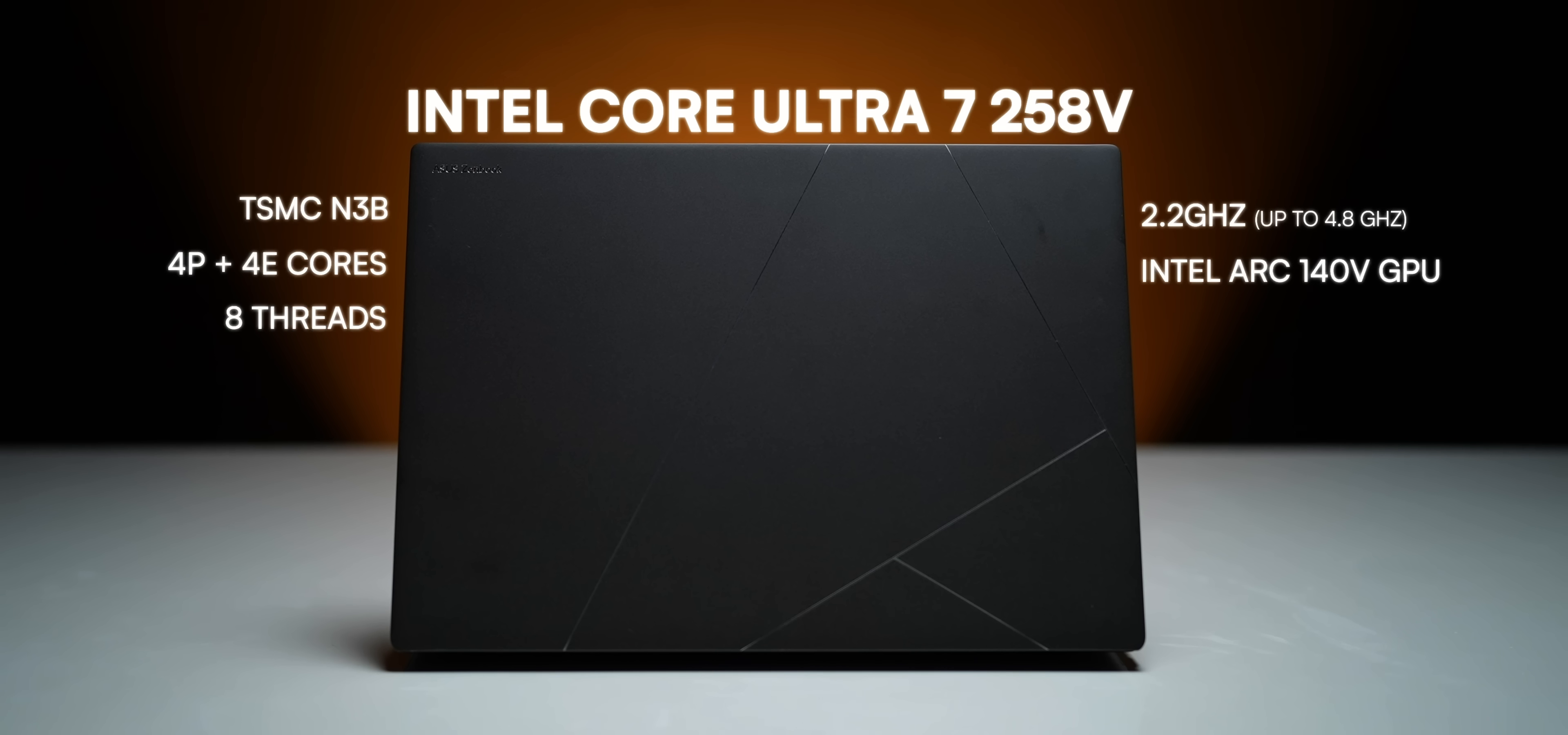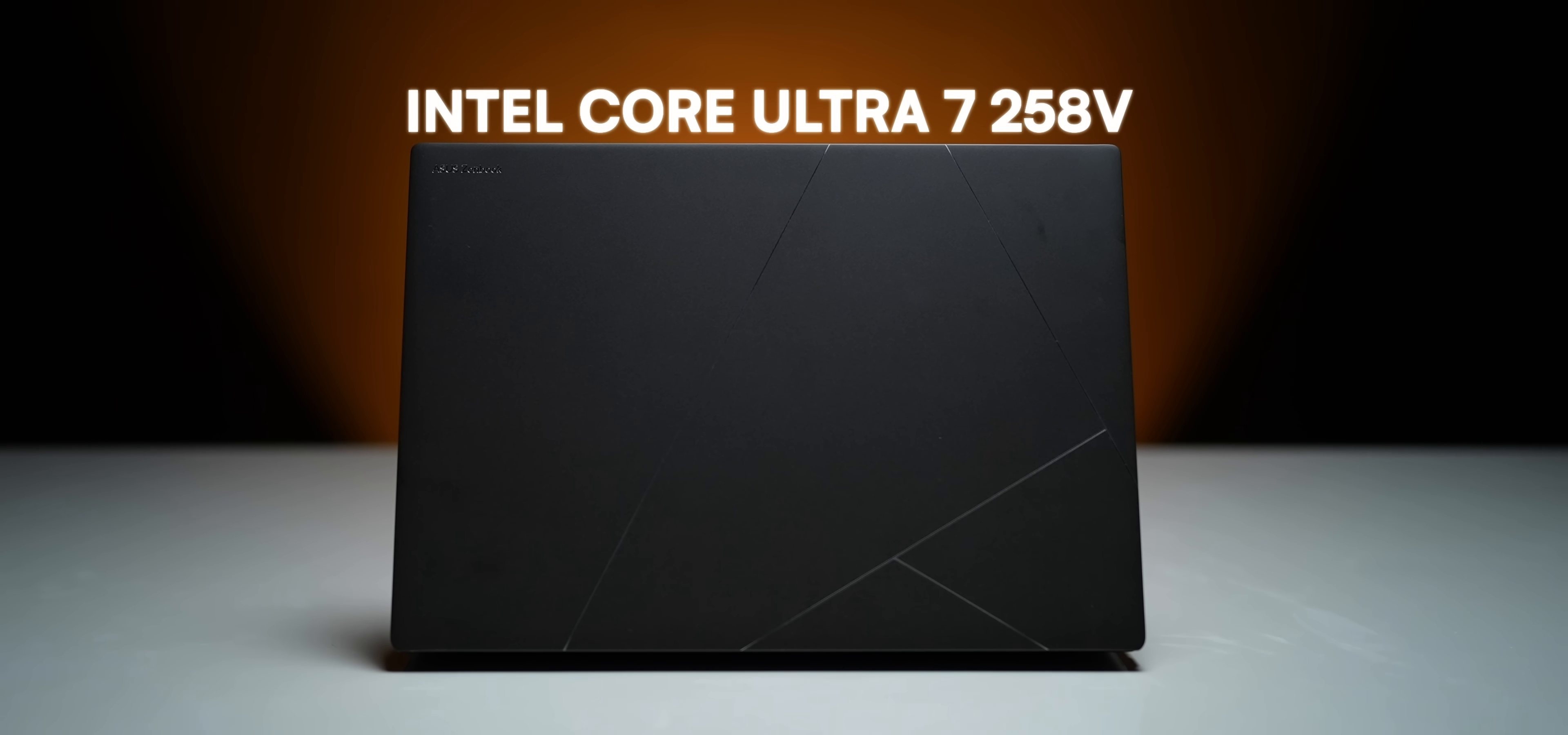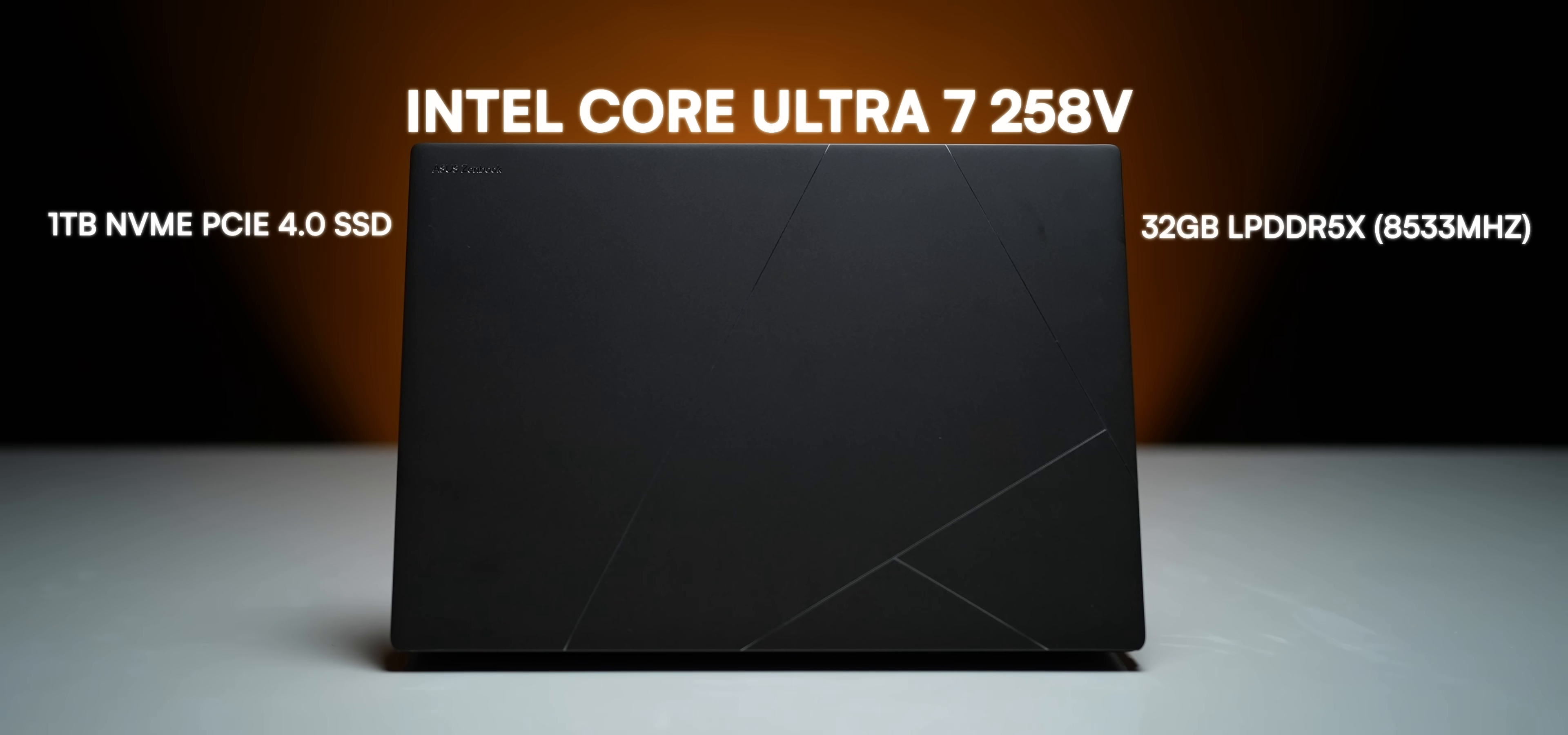The updated ARC 140V GPU and the NPU is way more powerful, maxing out at 47 tops to get the Co-Pilot Plus PC tag. And rounding out the performance is the fast Gen 4 SSD and LPDDR5X RAM.